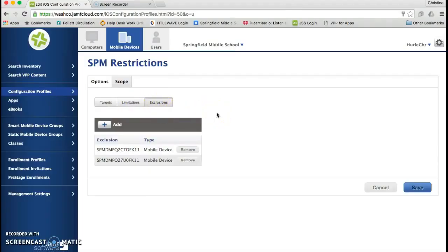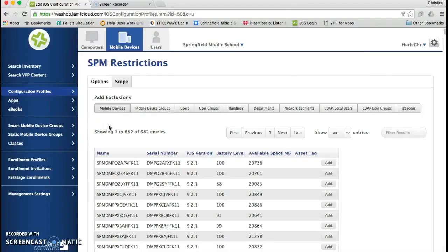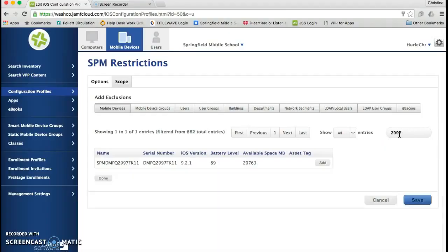Exclusions is where you would like to go. So I'm going to add an exclusion and I'm going to filter the results by this serial number, so the number I'm going to exclude is number 299.7. And hit go.